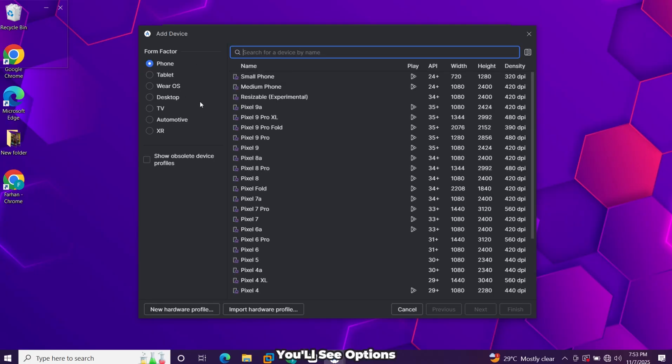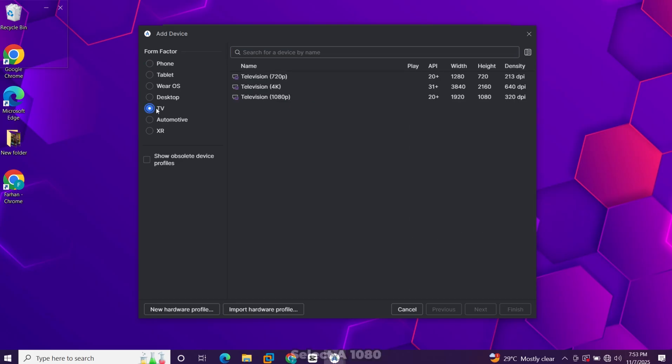You'll see options for phones, tablets, and TVs. Select a 1080p Google TV profile.